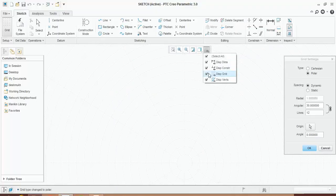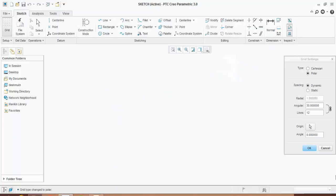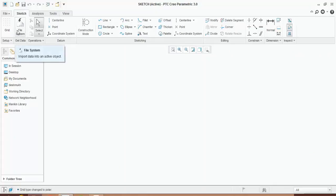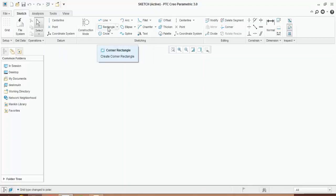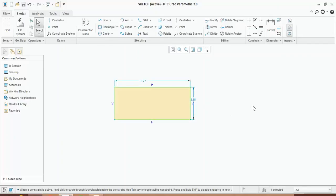For our purpose we will keep this off. Generally the grid display is kept off. From file systems you can load the existing sketch, but this is your first introduction, so we don't have any further sketches, so we will skip this part. I will create one rectangle. This is the dimension and this is the constraint.